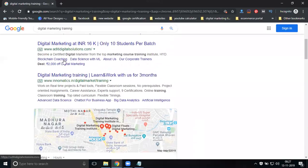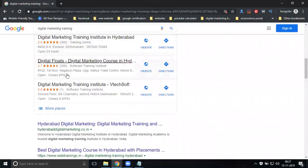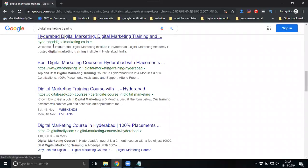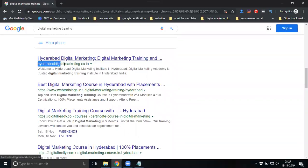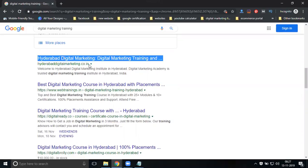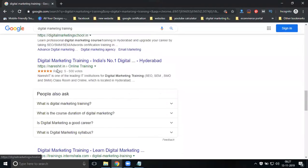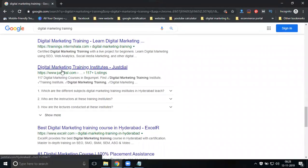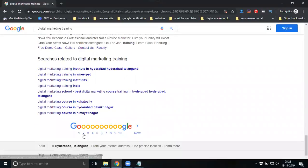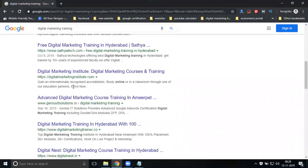You can see that so many people are making websites with keyword-based domains. For example, hyderabad digital marketing.co.in is a keyword or brand name domain. They are also using names like hyderabad digital marketing 4.in, web trainings, digital marketing school, and so on. There are so many websites using keyword names, brand names, or usernames as their domain.